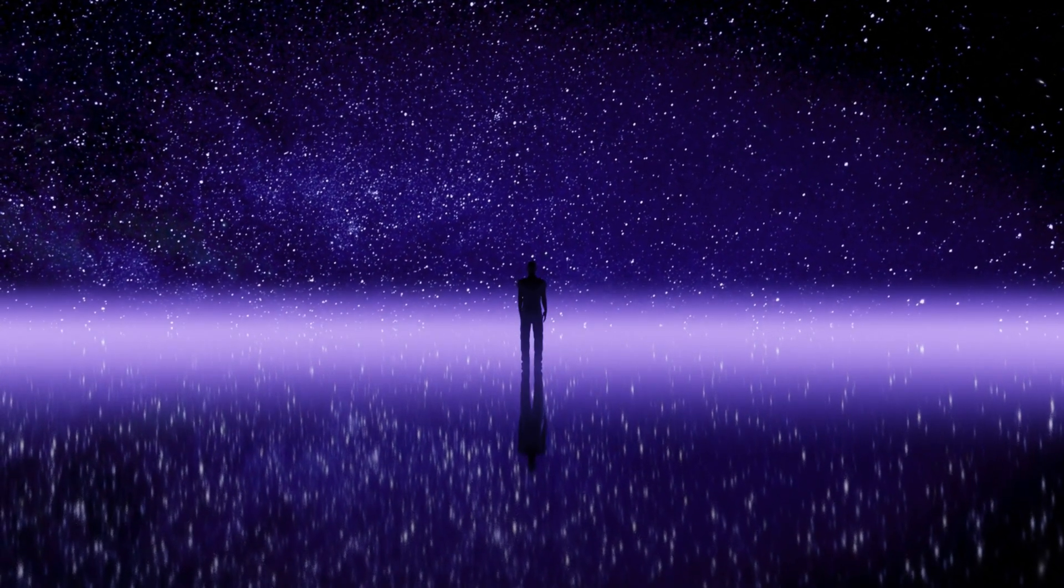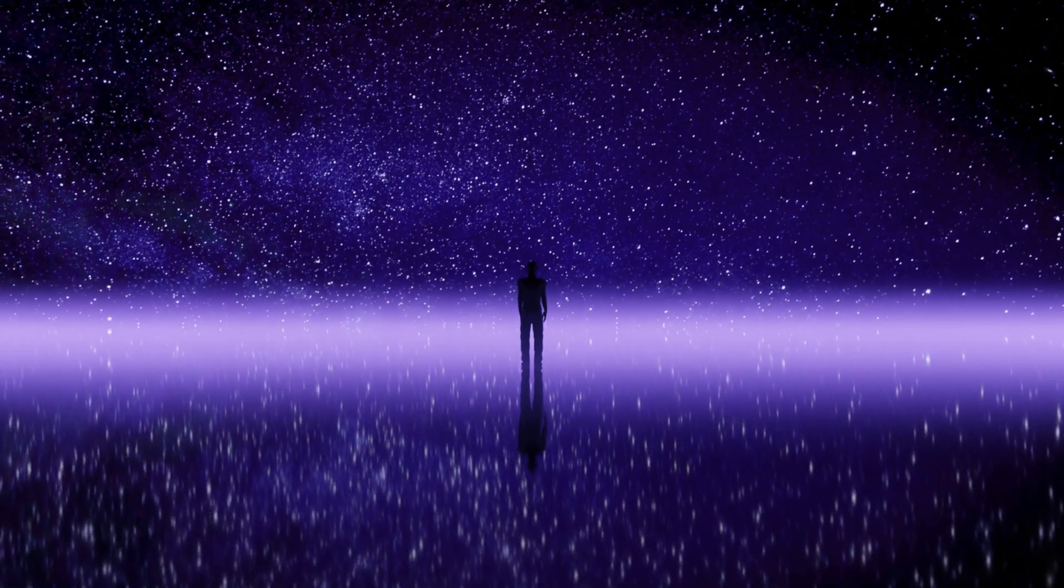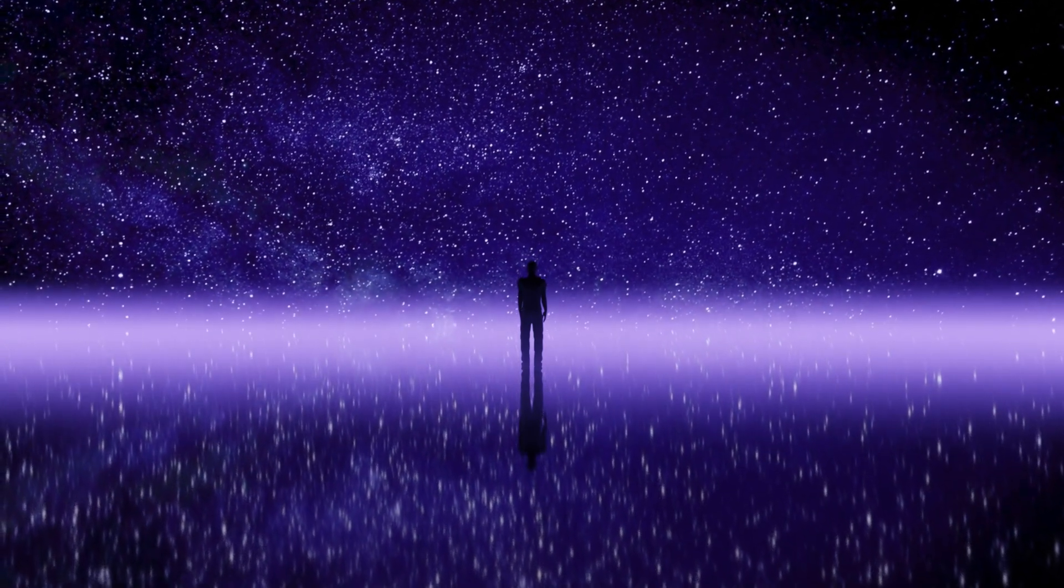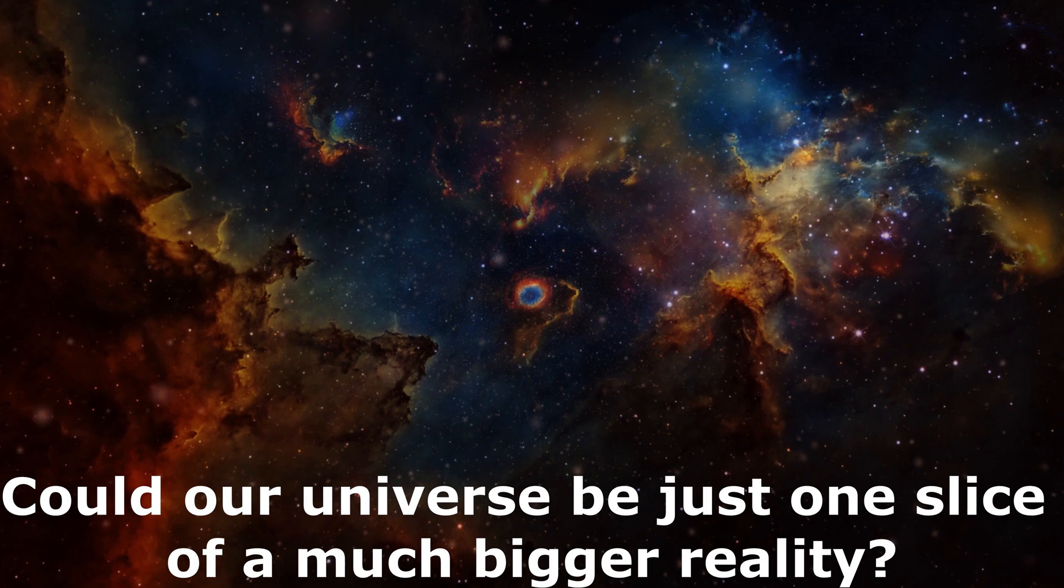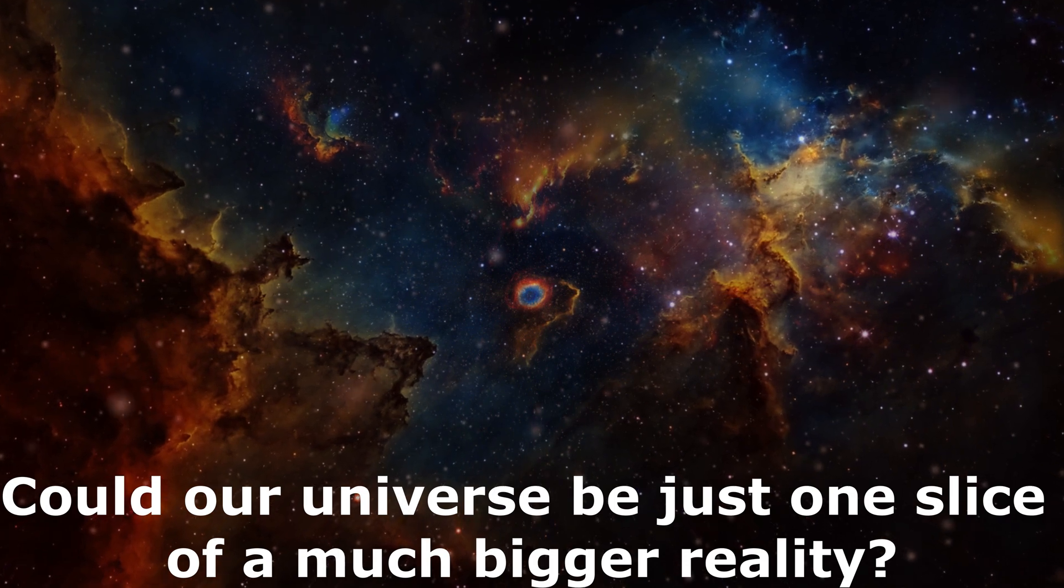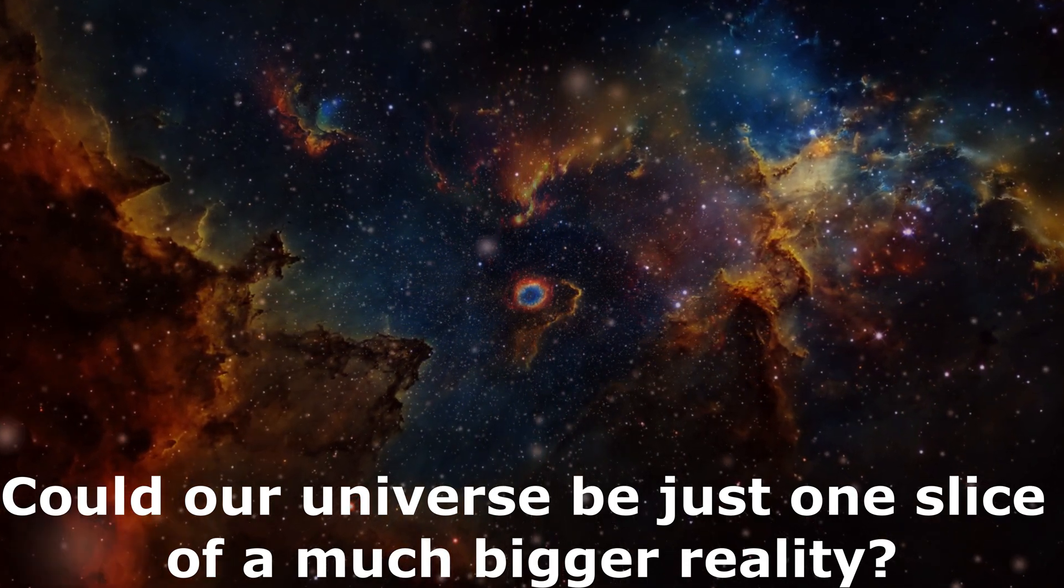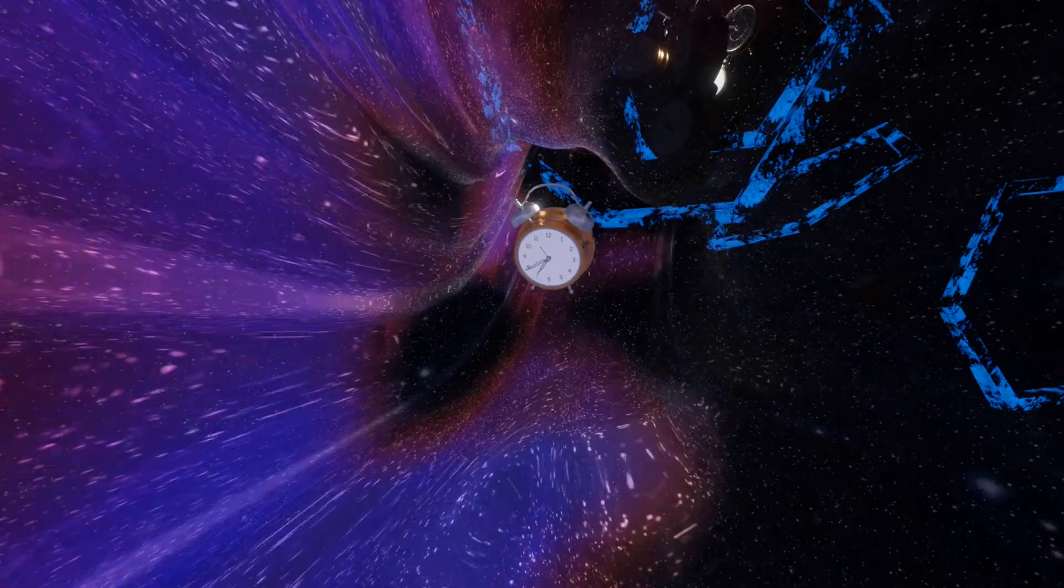But what if we are already trapped in a higher dimensional version of this? Could our universe be just one slice of a much bigger reality?